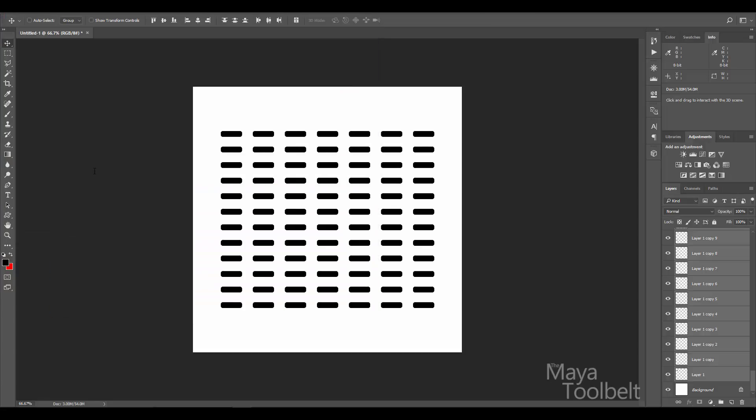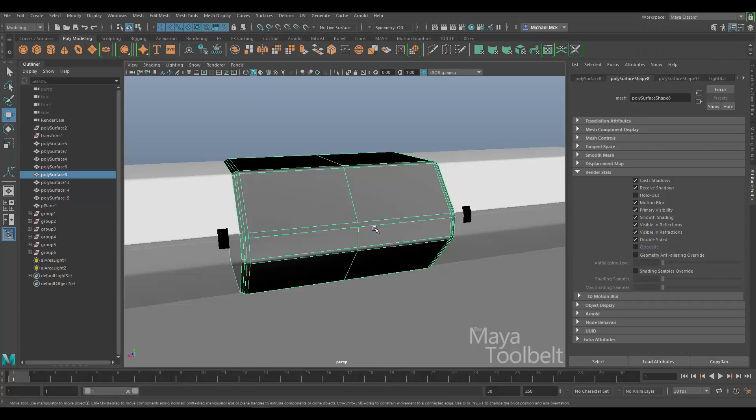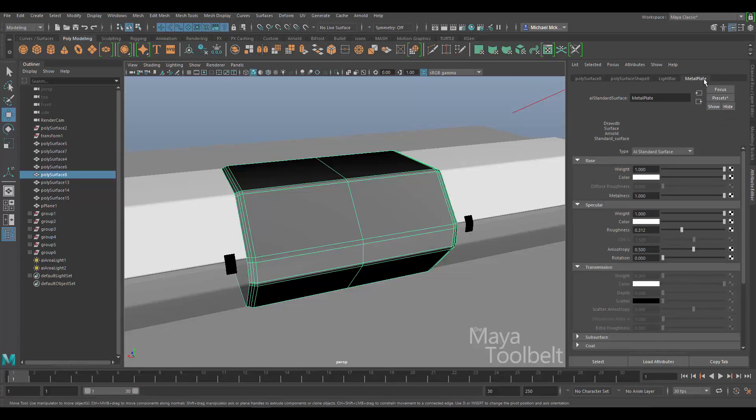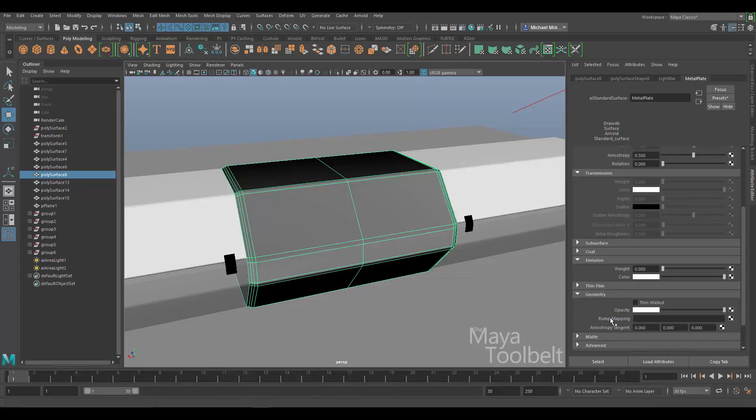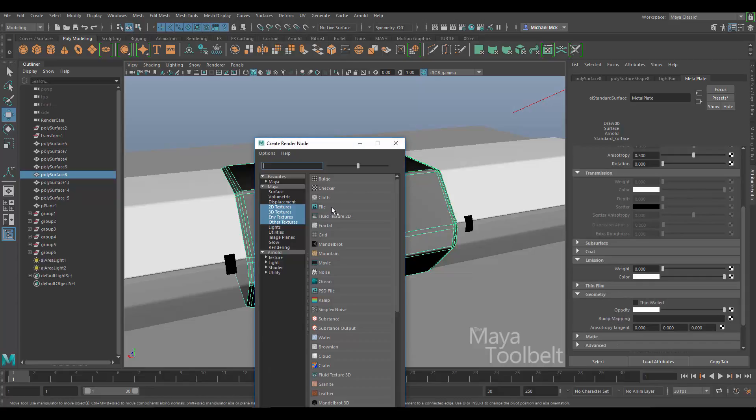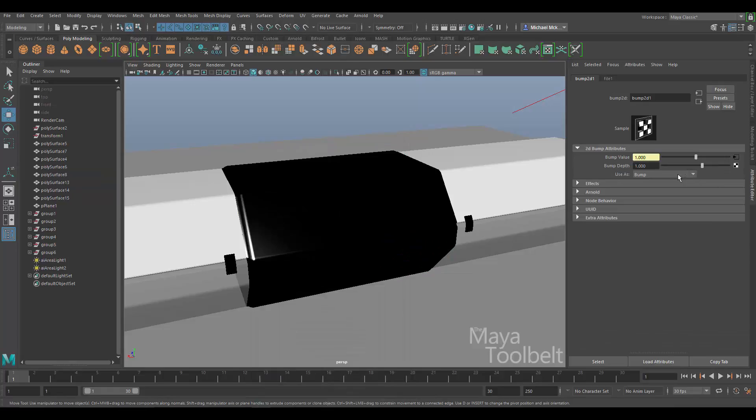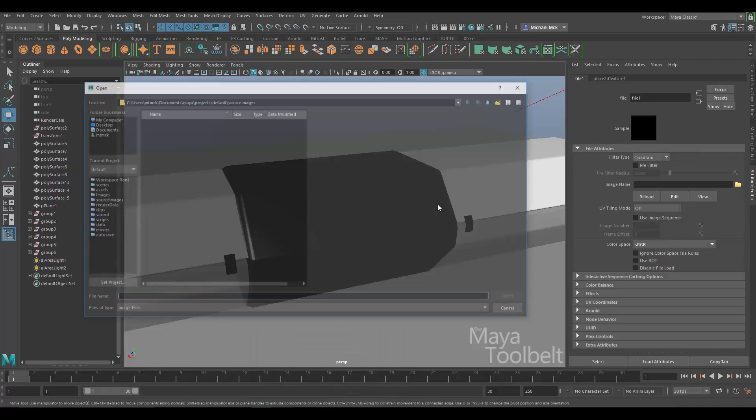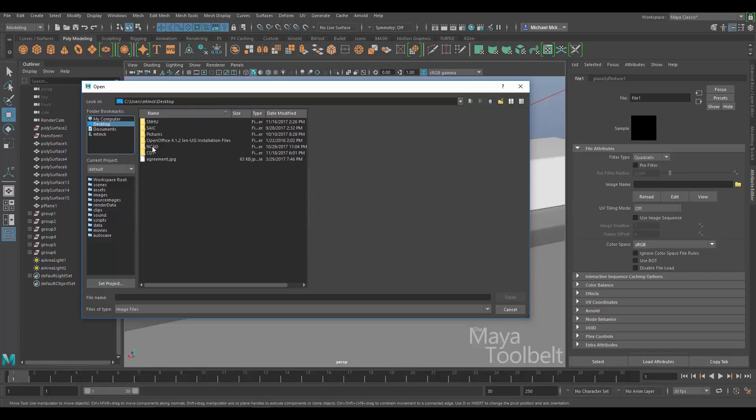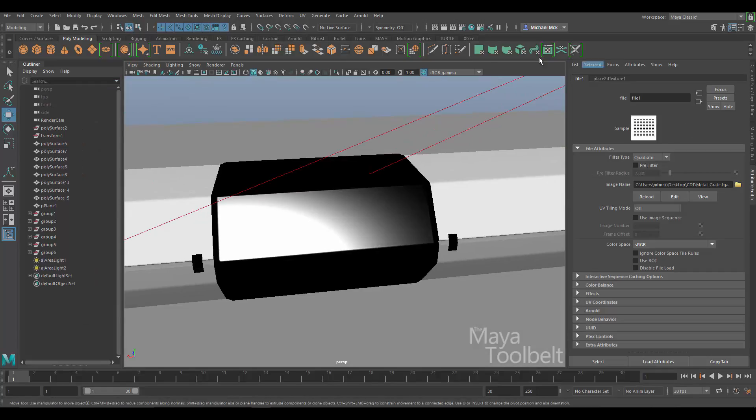Something like that. Alright. Let's just try this out. So I'm going to save this as a targa. Don't need an alpha channel, so 24 bits should be fine. Alright. So let's apply this. We have our, let's delete this history. We don't need all that. We have our metal plate material here. So let's go down to the geometry section. We have bump mapping. We're going to apply a file. And we're going to find our texture in our folder here. And then what we're going to do, I'm going to open up the hypershade real quick.